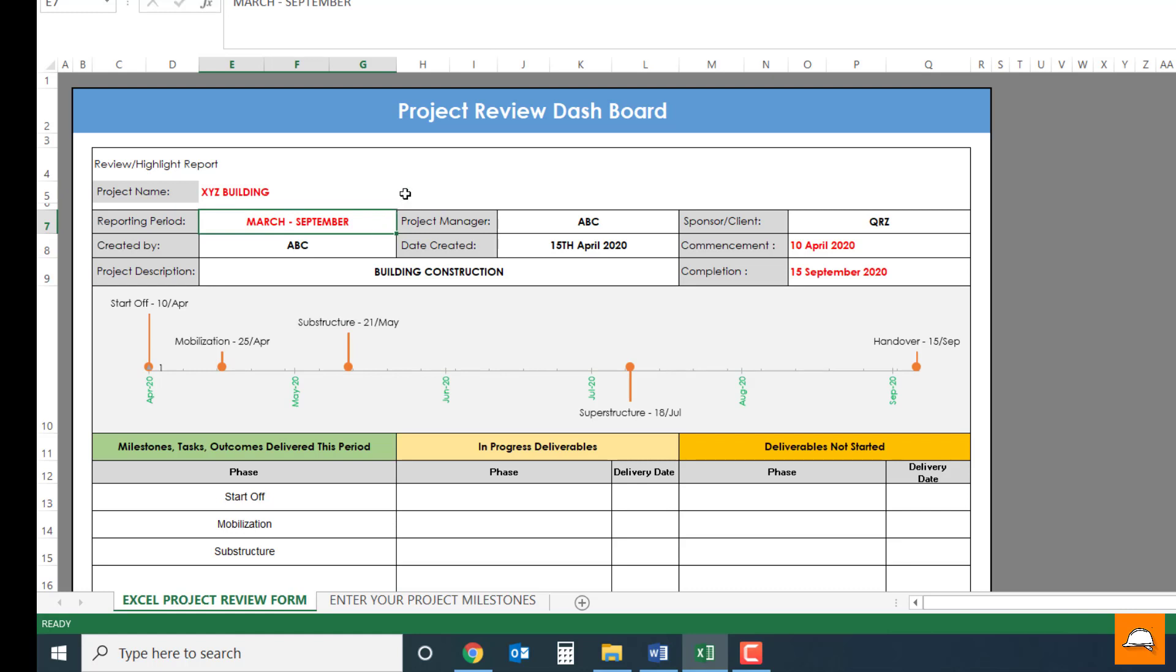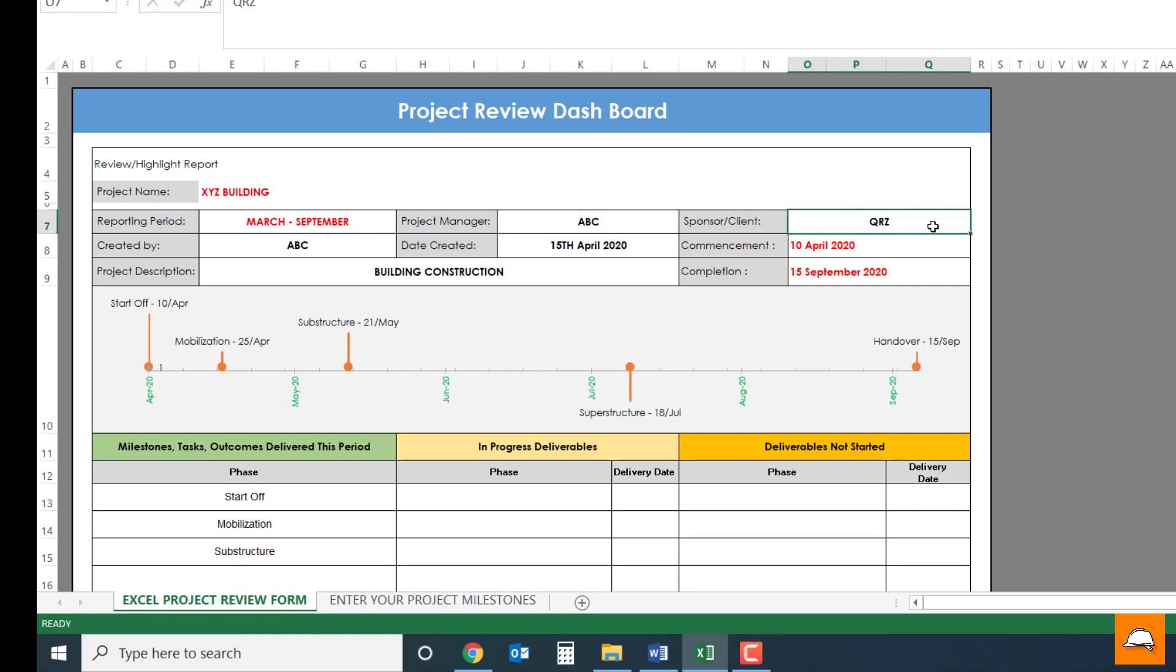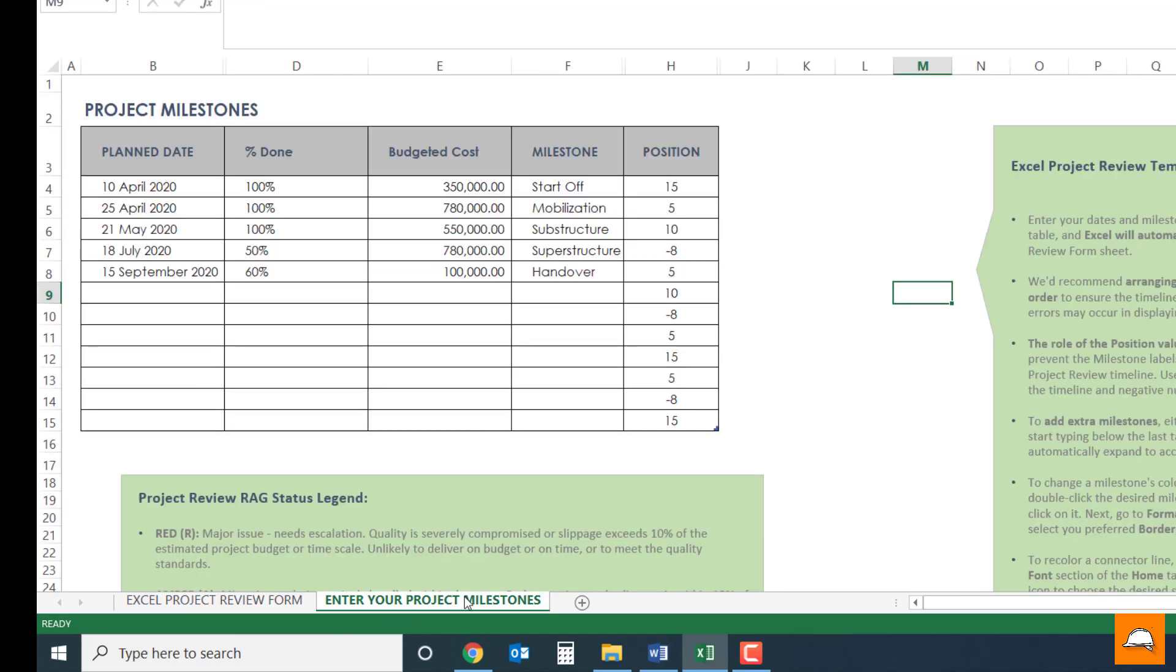So if you are the project manager or planning engineer, all you need to do is go to this sheet, enter your project milestone sheet and enter your data. So let's put a few dates, let's change the dates.